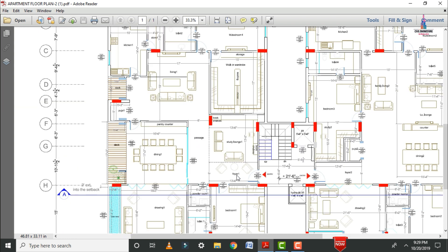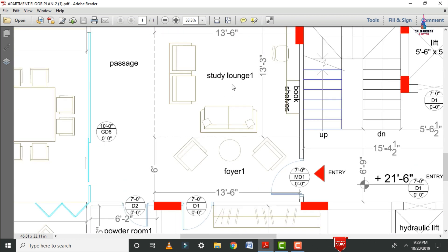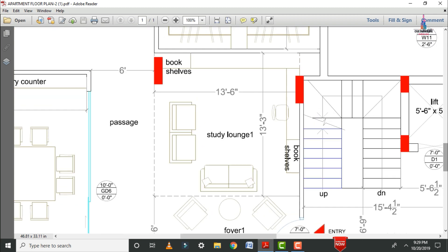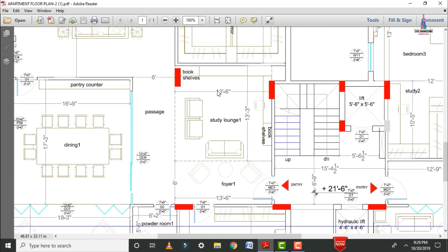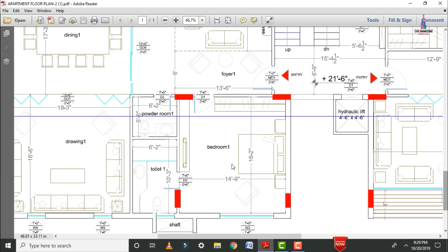This is the main entry for apartment number 1. Through the main entry we enter the study area, which has dimensions of 13 feet 6 inches in horizontal position and 13 feet 3 inches in vertical position. Through this area we enter the first bedroom — Bedroom 1 — which has horizontal dimensions of 14 feet 9 inches and a vertical distance of 16 feet 2 inches.